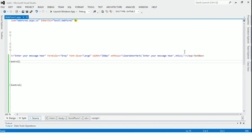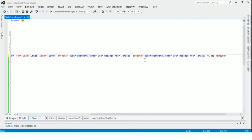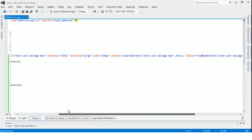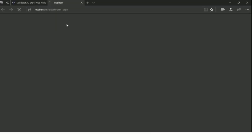Now we will call the create watermark function in the textbox by using onblur. Now if we click inside the textbox the watermark will disappear, and if we click outside the textbox the text will appear again inside the textbox.